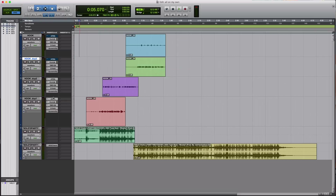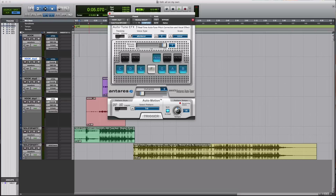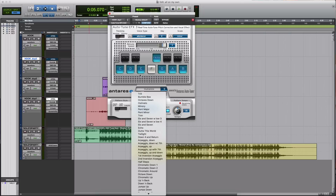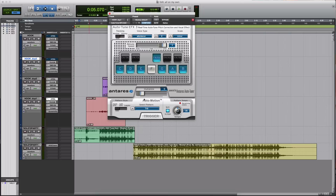Entering your autotune settings: you click Auto-Tune, make sure it's on Normal, E minor, retune speed — drag that faded bar over to zero. Humanize zero, select Pattern Trio. Don't mess with this because you don't know what to do, so just don't touch it.